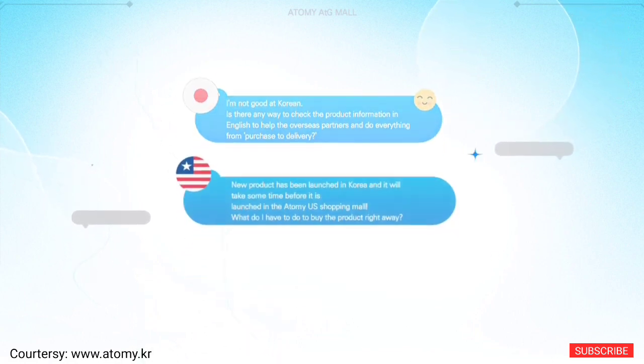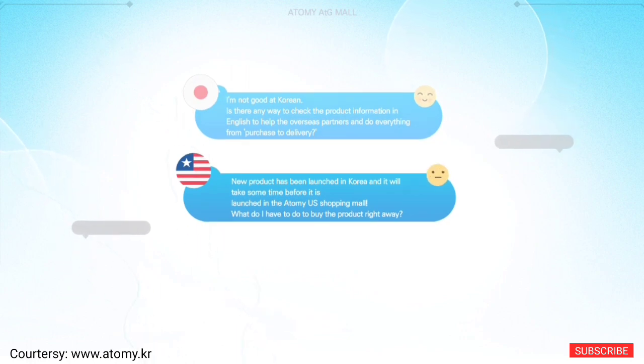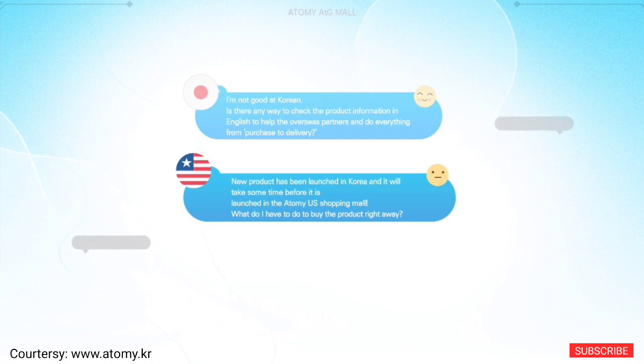A new product has been launched in Korea and it will take some time before it is launched in the Atomy US shopping mall. What do I have to do to buy the product right away?